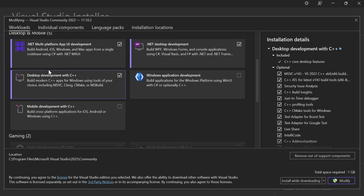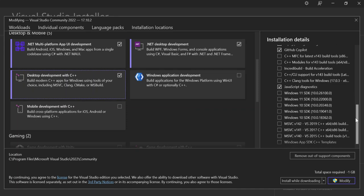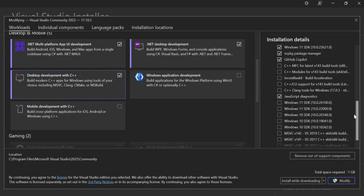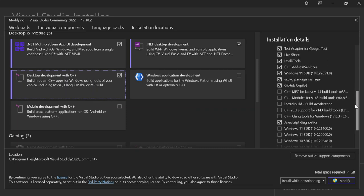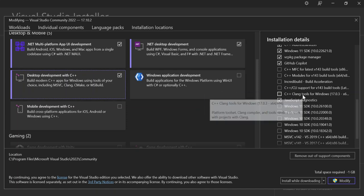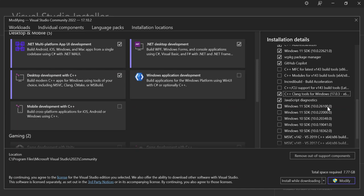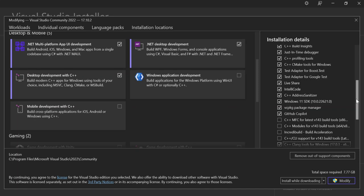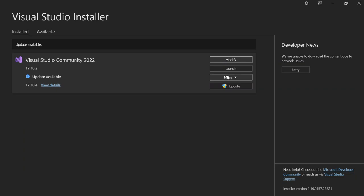If you check Desktop Development with C++, you get all the necessary components installed. However, you have to scroll down and make sure that you have also installed the C++/CLI support. Make sure you select this and install it. Once you're done, click Modify to begin downloading and installing. After that, close the Visual Studio Installer and launch Visual Studio.